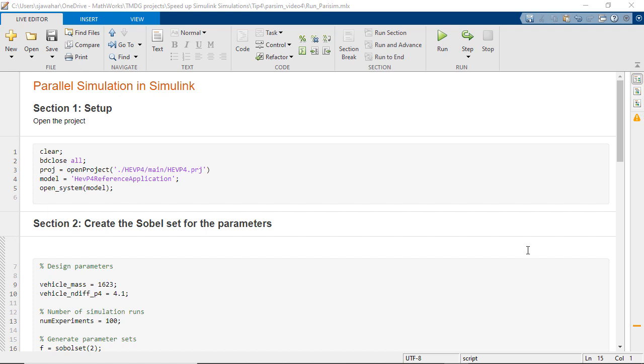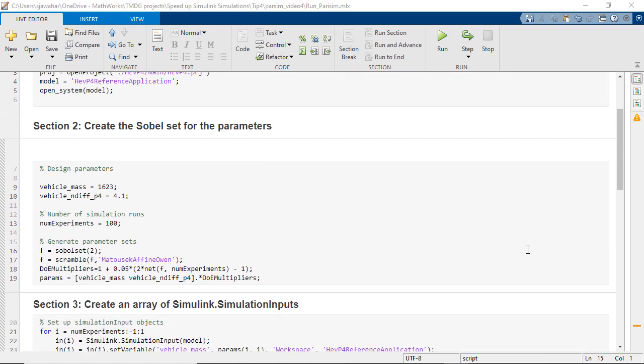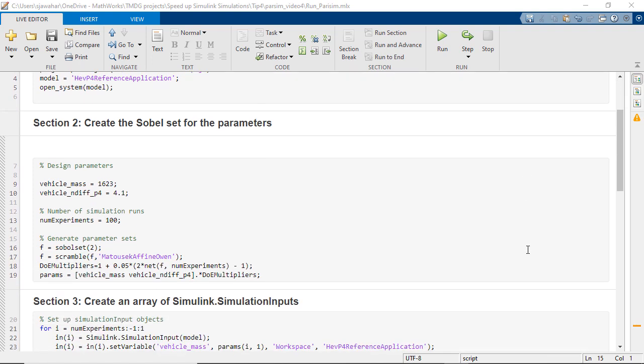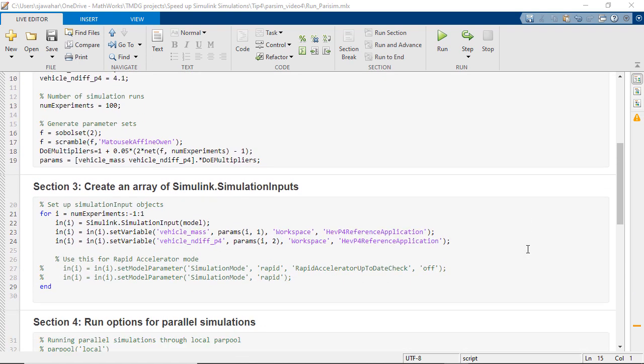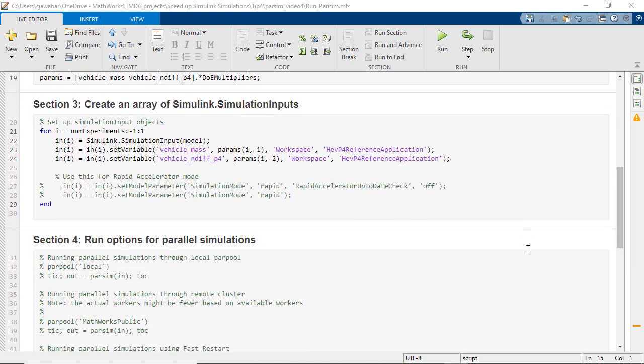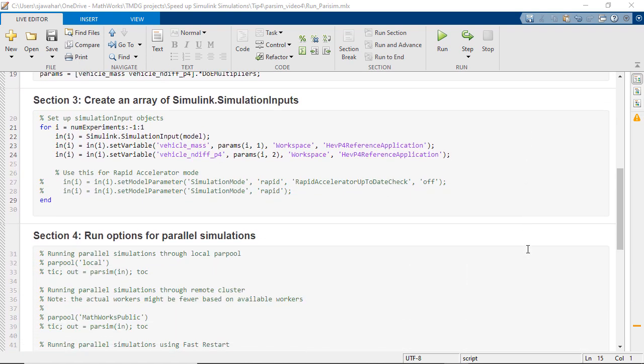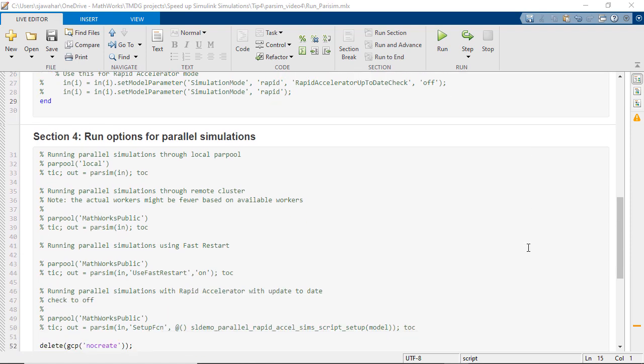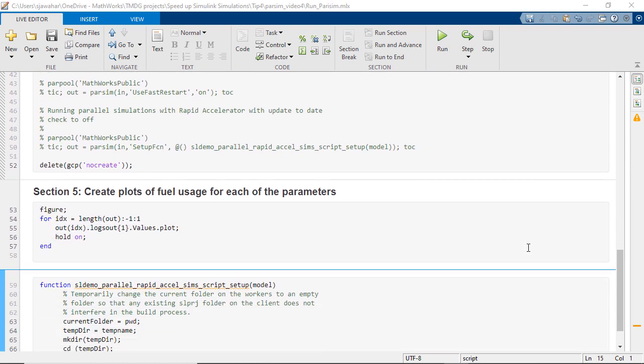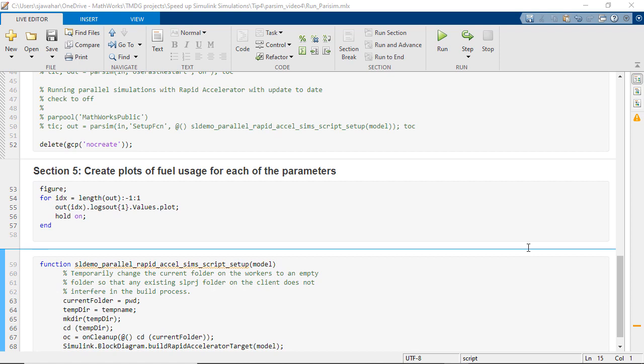Section 1 in this live script just sets up the Simulink project for this model. Section 2 here creates 100 parameter sets for the mass and differential torque parameters. Section 3 creates 100 simulation input objects for these 100 simulations that we will run using the parsim command. Each of these simulation input objects contains the parameter set for that simulation. In section 4 there are commands that run the parallel simulations and section 5 has code to plot the fuel usage for each of the parameter sets.